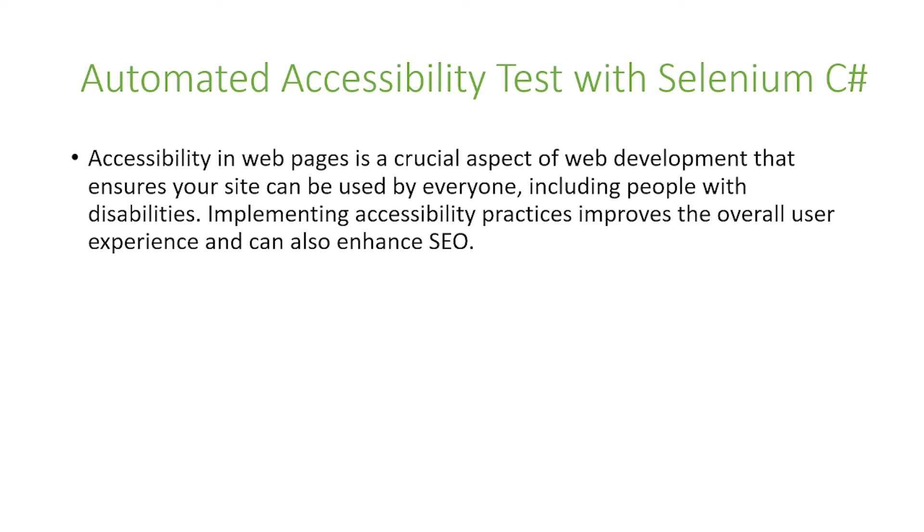In today's video, we're going to talk about automated accessibility testing in Selenium C#. Accessibility in web pages is a crucial aspect of web development that ensures your site can be used by everyone, including people with disabilities.